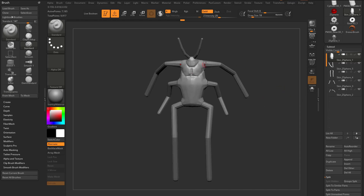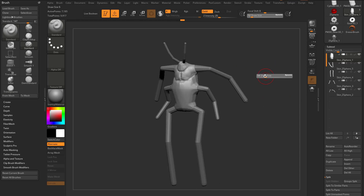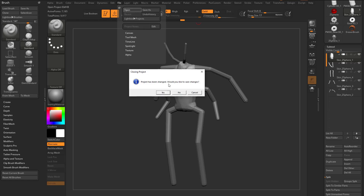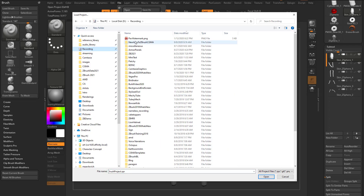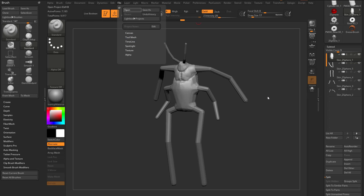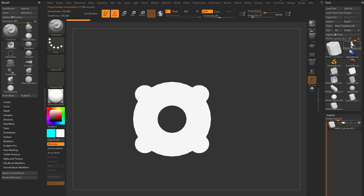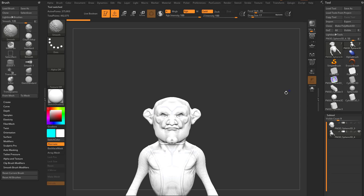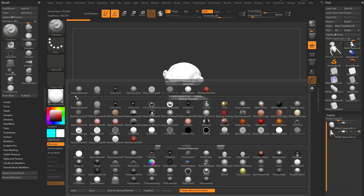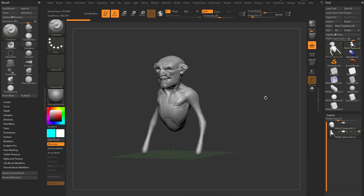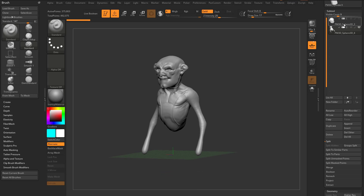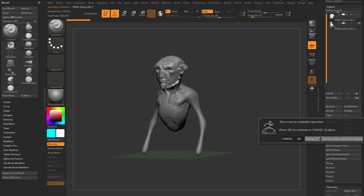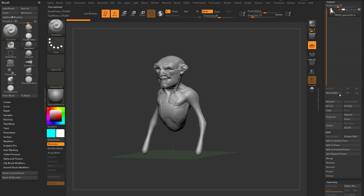Now, you don't have to just use Z-Spheres alone. You can use Z-Spheres in conjunction with other objects. So if I go into File Open and go back to this guy we were working on here, we can go down here — this original head, I'll go ahead and delete it out of our scene. So we just have our body in here.